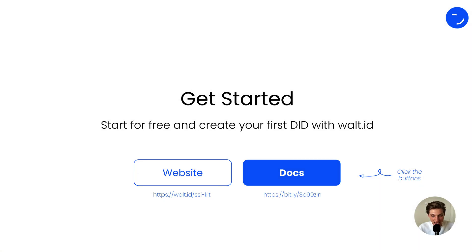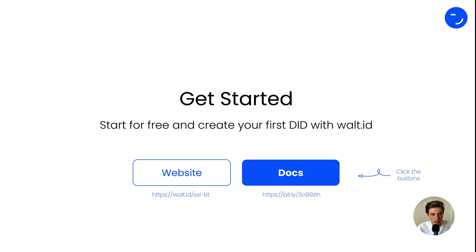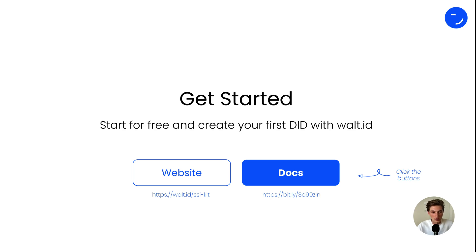We've reached the end of the introduction to Decentralized Identifiers by Vault-ID. I hope you enjoyed this quick overview as well as the demo of the SSI kit CLI. Now it's your turn to start issuing DIDs with Vault-ID tooling. If you want to get a head start, go directly to the docs using the link in the description, or visit our website at Vault-ID slash SSI kit. Make sure to like the video, subscribe, and see you next time. Happy building!